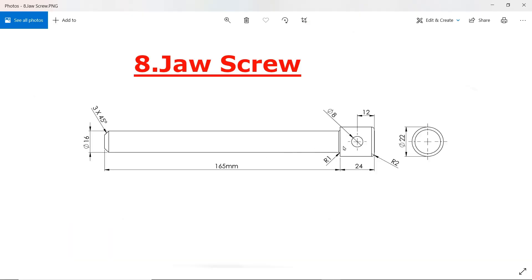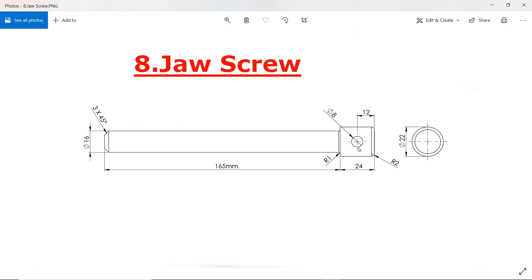This is a jaw screw with outer diameter 22mm, length 24mm, then inner diameter 16mm. The overall length from here to here is 165 millimeters, chamfer 3 millimeter 45 degree. Then there is one hole 12 millimeter from the center of this body, 8 diameter, 2 millimeter fillet and this one is 1 millimeter.